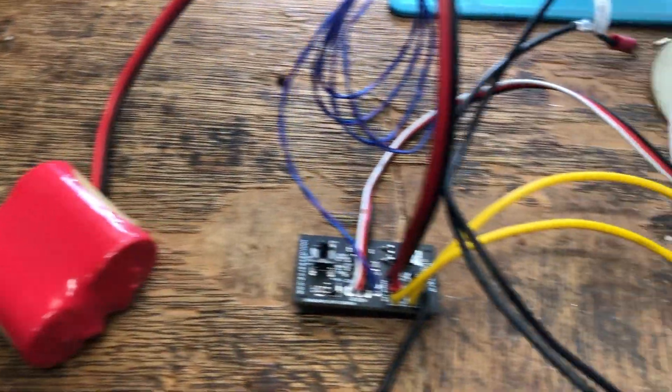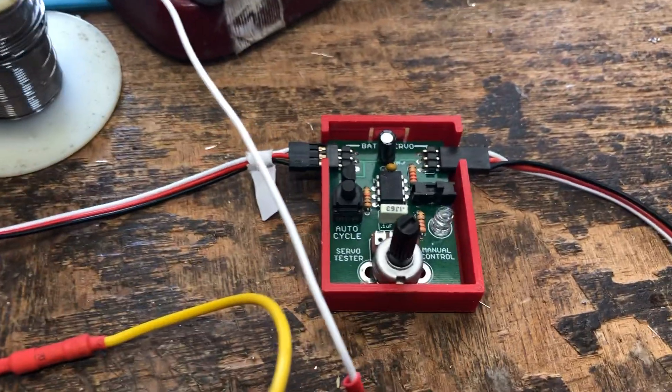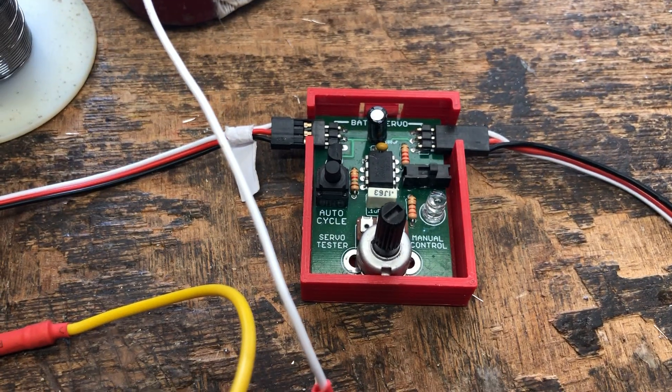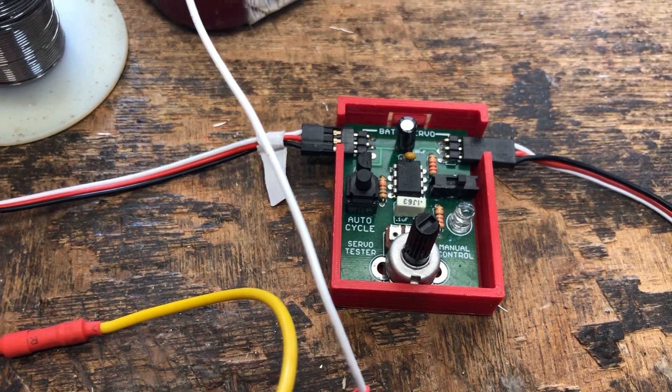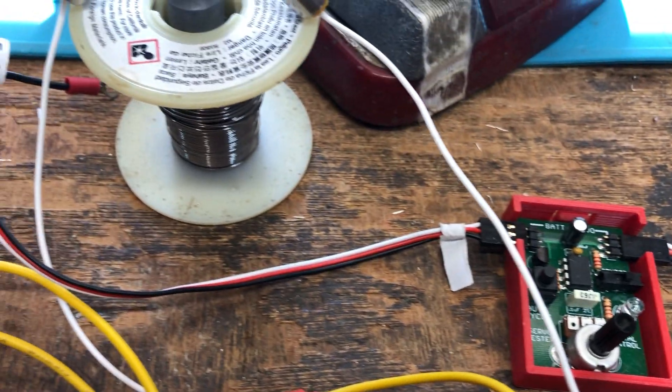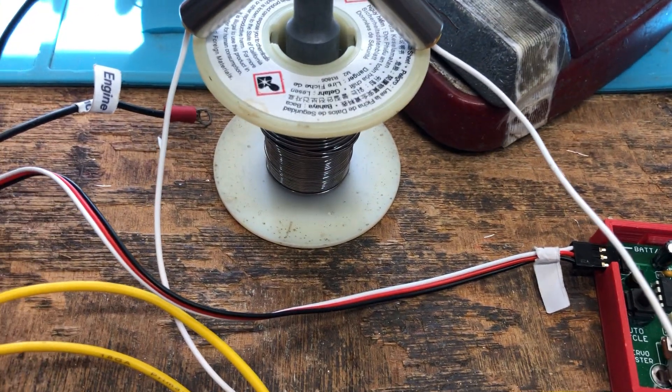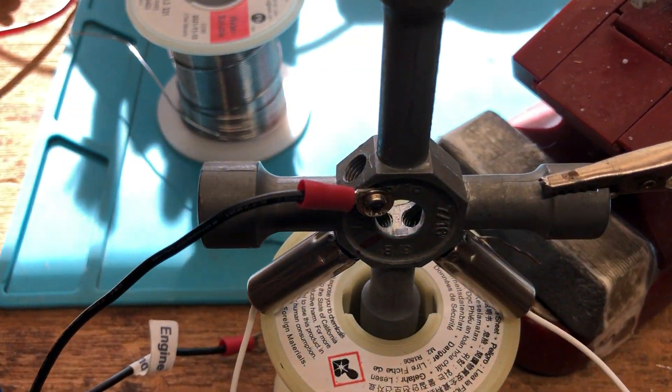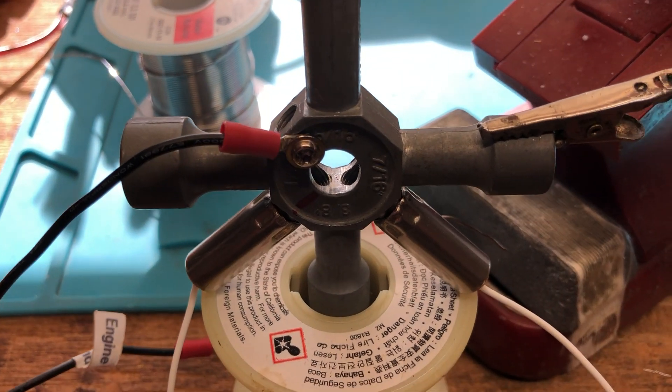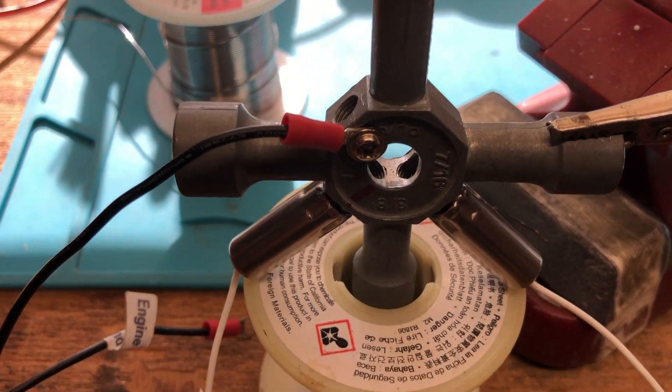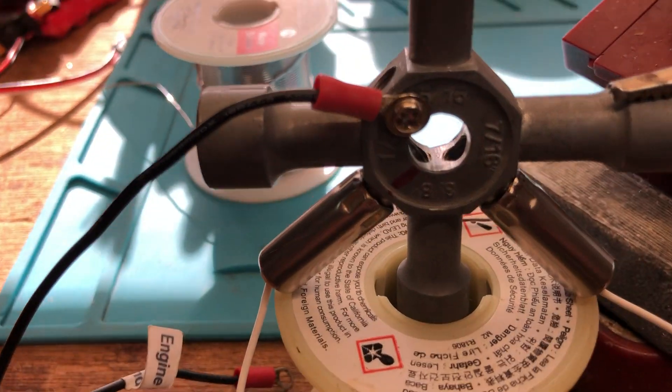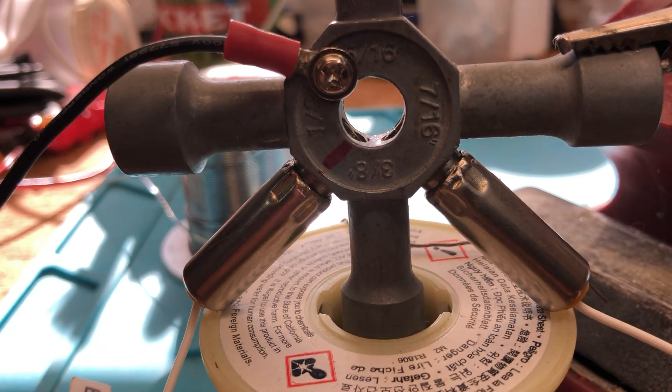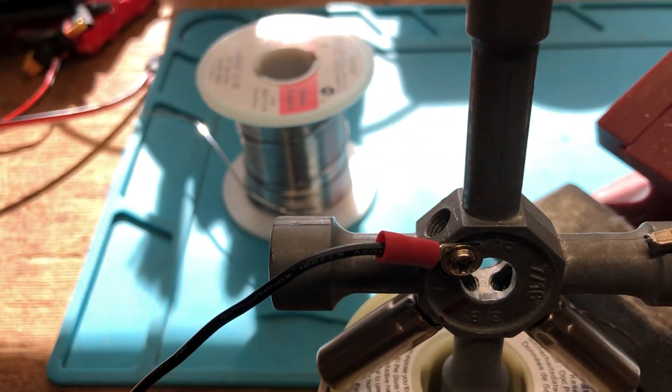This is your battery. This is your glow driver. I'm using one of my servo testers for the signal so I don't have to have a transmitter and receiver, and what I've done is I've got two glow plugs screwed into this glow plug wrench.